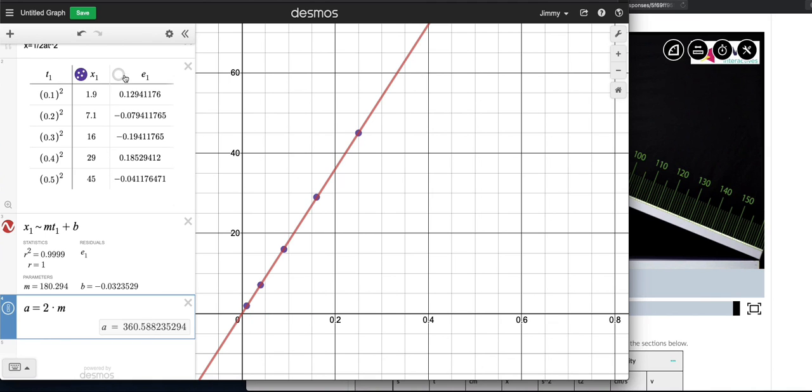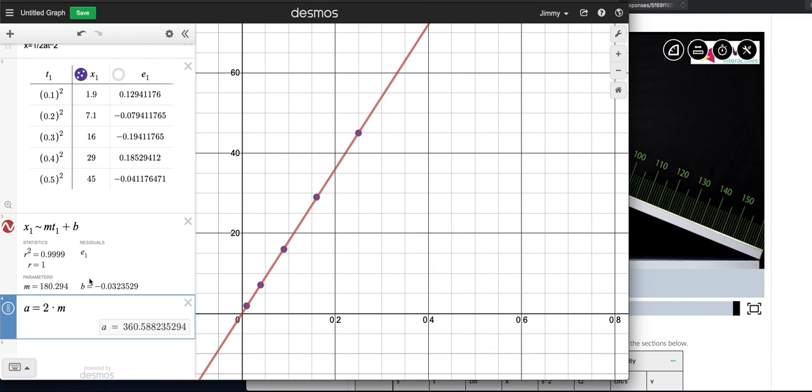What I wanted to show is that by putting in the time and then squaring it and the position, and by putting this tilde instead of the equal sign, you're telling it to do a linear regression. You get the slope automatically as far as the algorithm is concerned. You get the y-intercept, and you can see it really is close to zero.